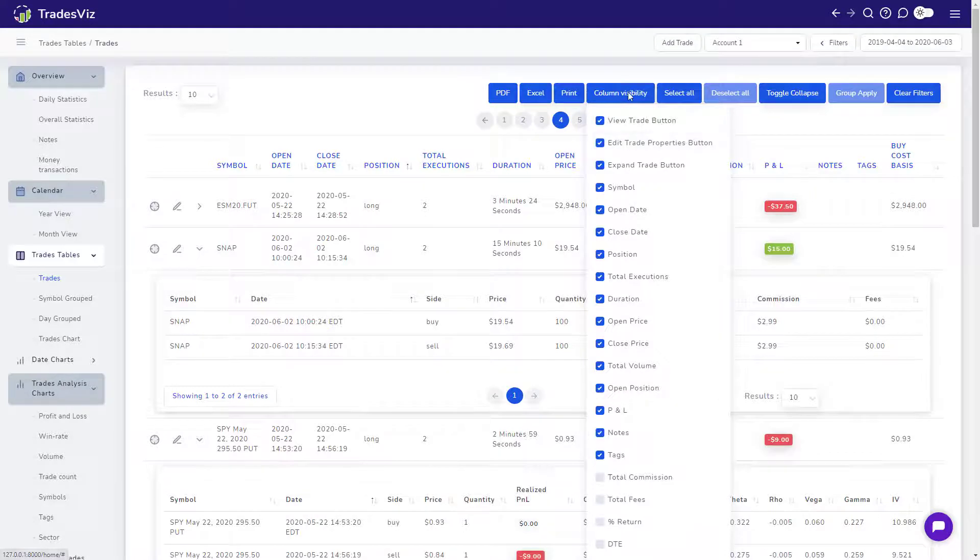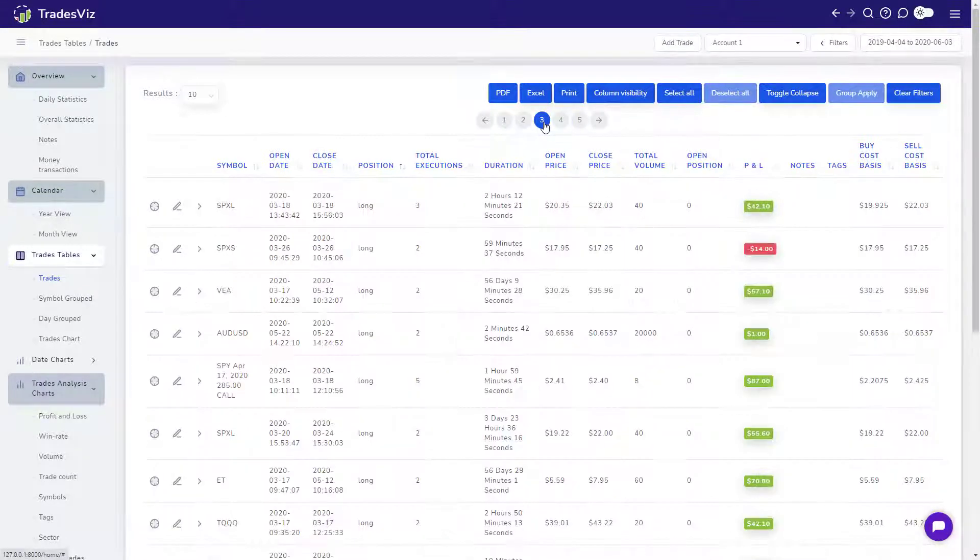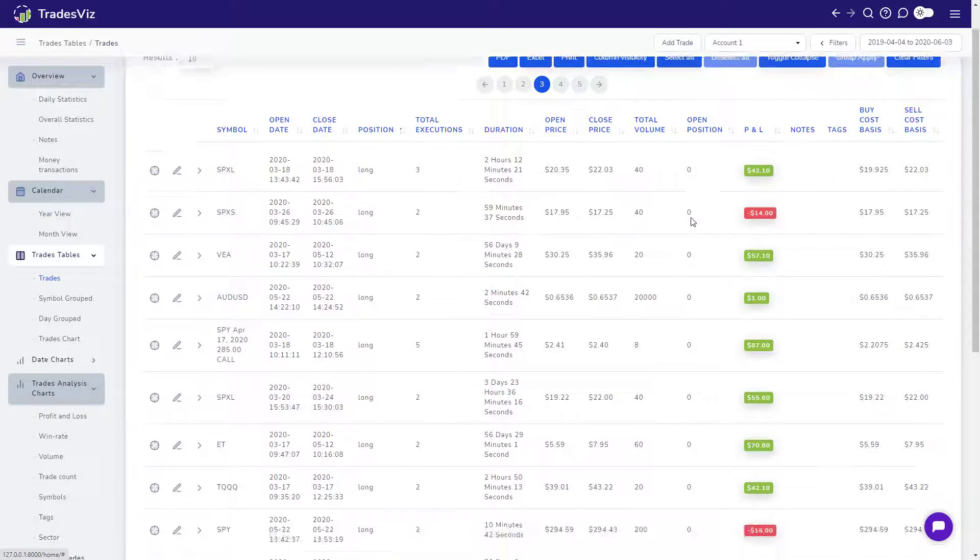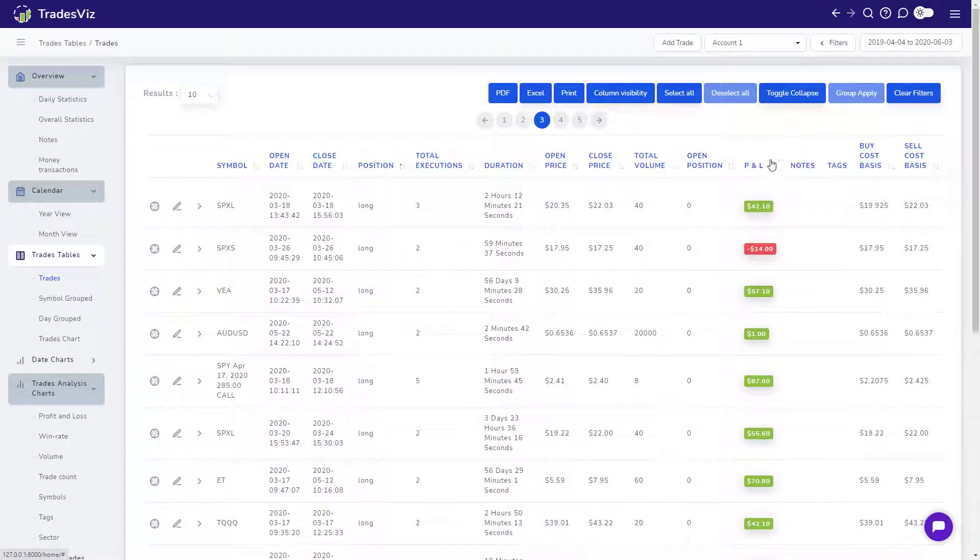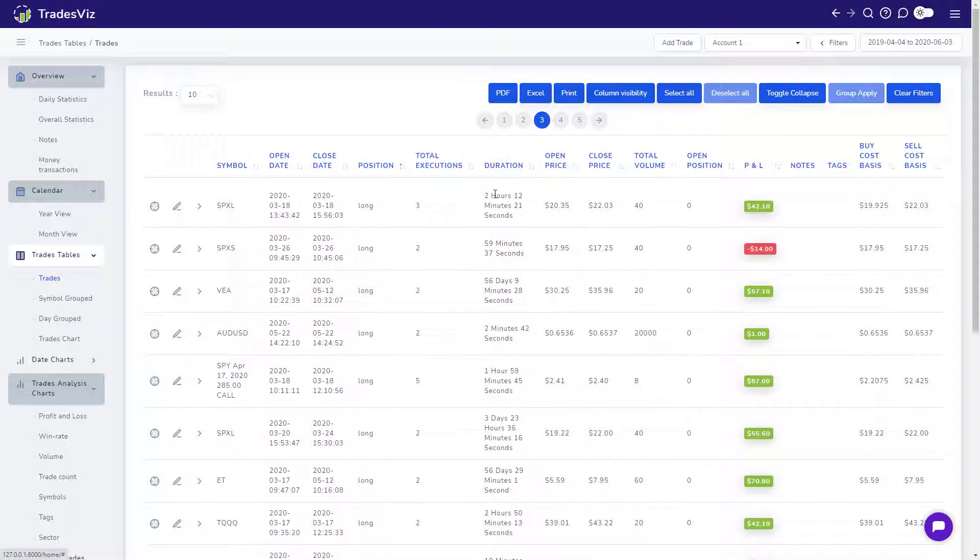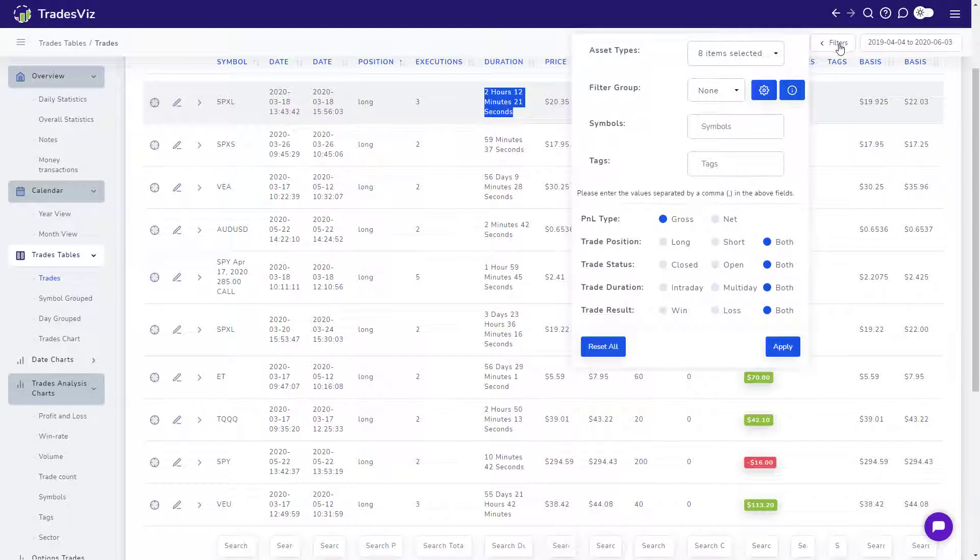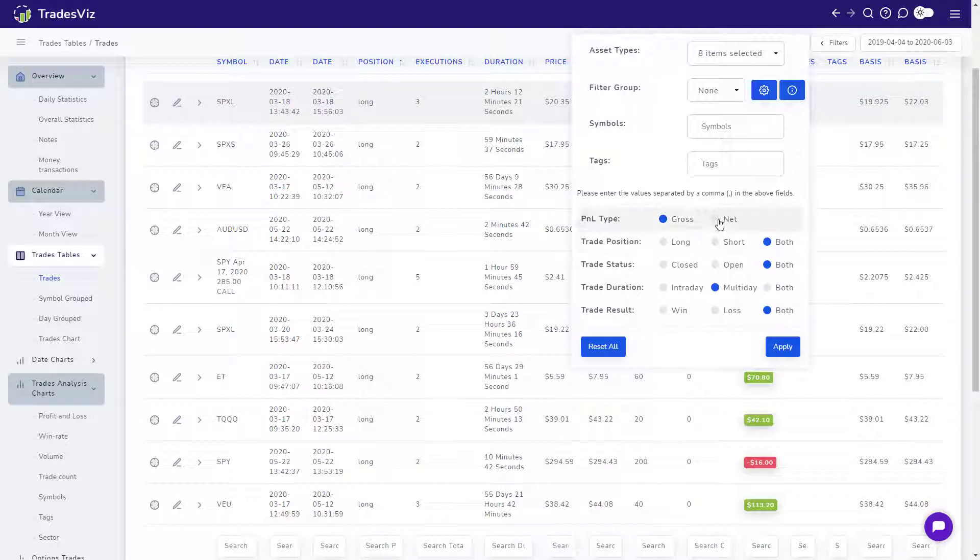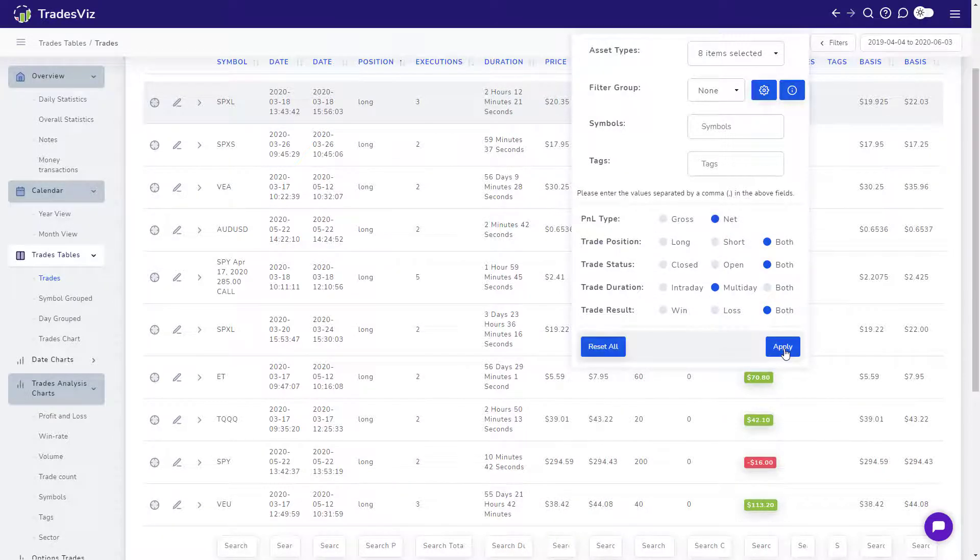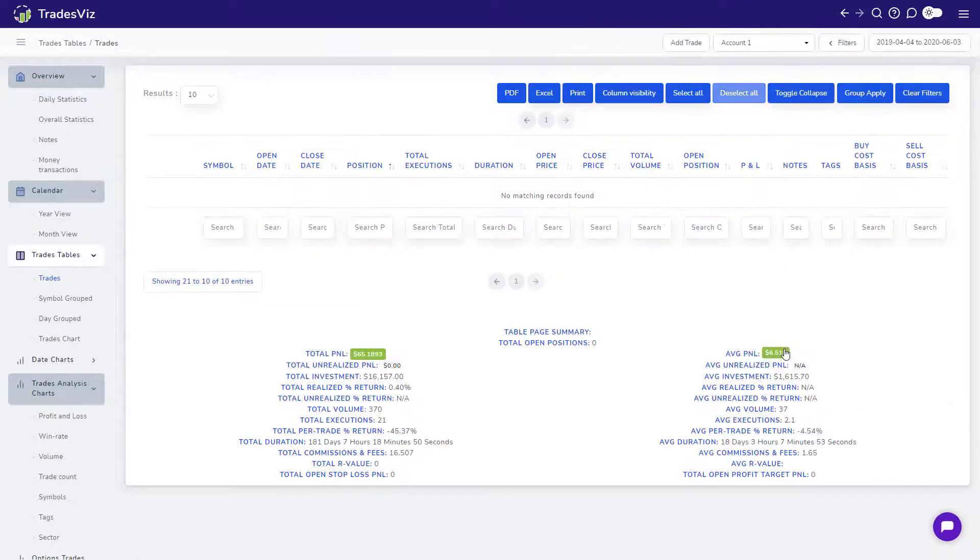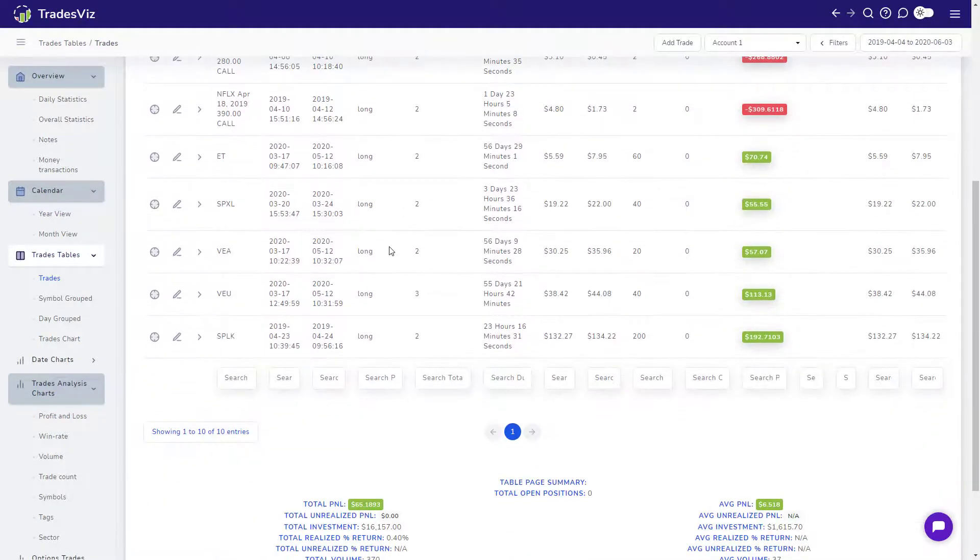Filtering trades can be a bit tedious if you have many trades. TradesViz tries to make filtering as simple as possible by providing a set of global toggles you can use. For example, if you want to filter out all multi-day trades, simply click on the Filters button on the top right of your dashboard and you can easily toggle between multi or intraday trades. Similarly, if you want to view all your profit and loss numbers inclusive of commissions and fees, click on the Net Profit option. Once you have set your preferred filters, click on Apply and your entire dashboard will be updated automatically with the filters applied.